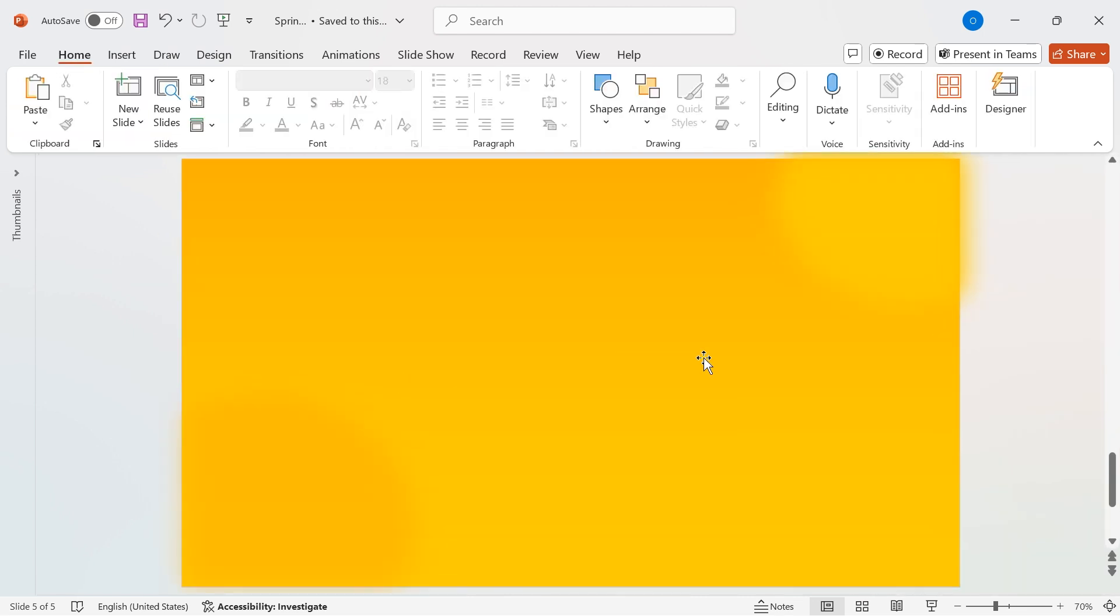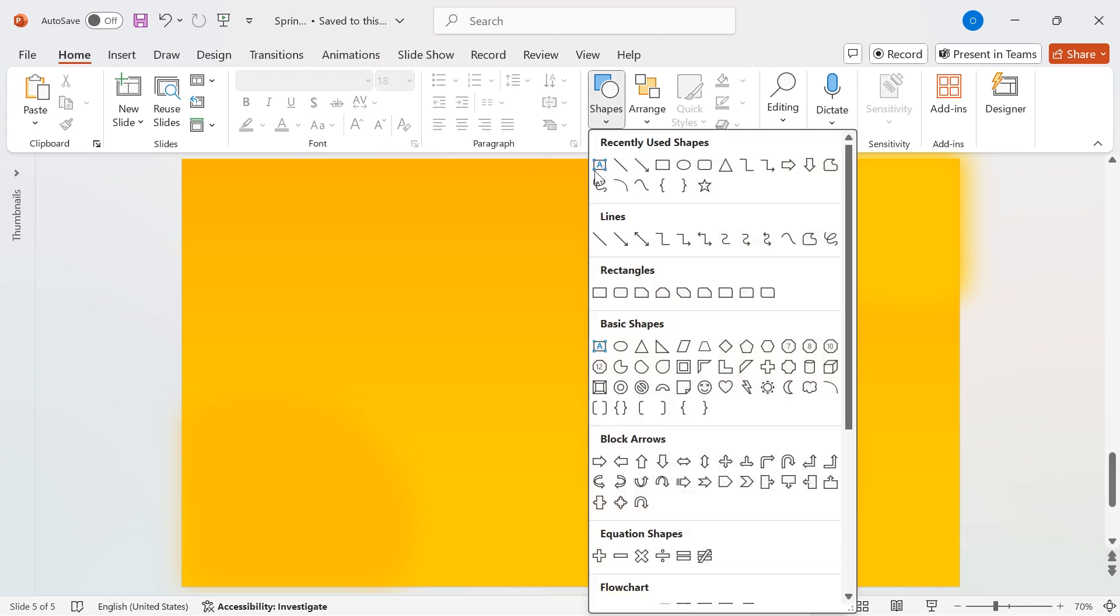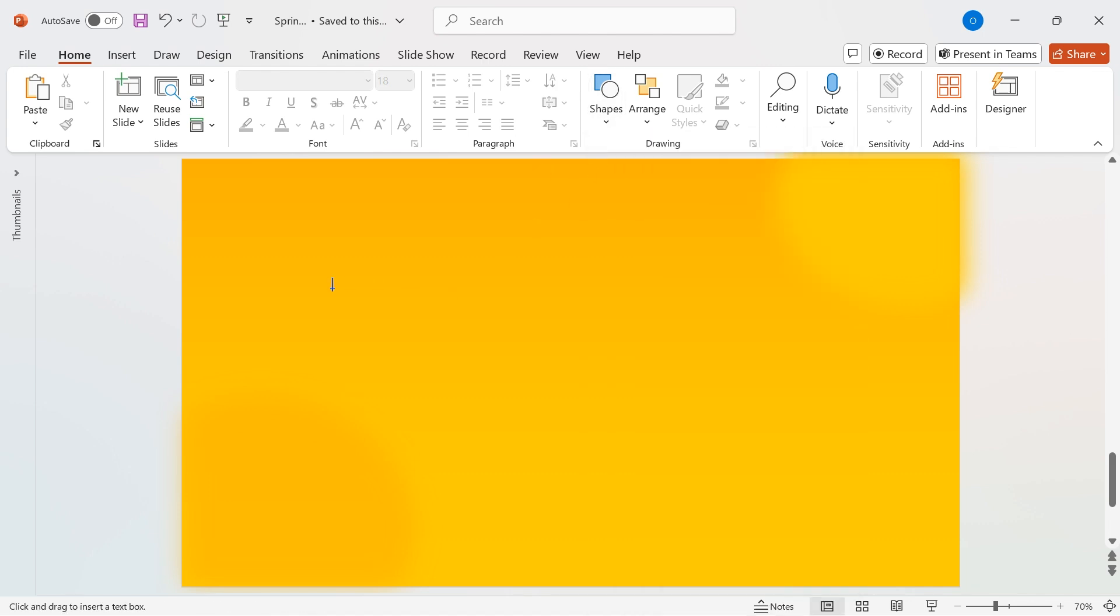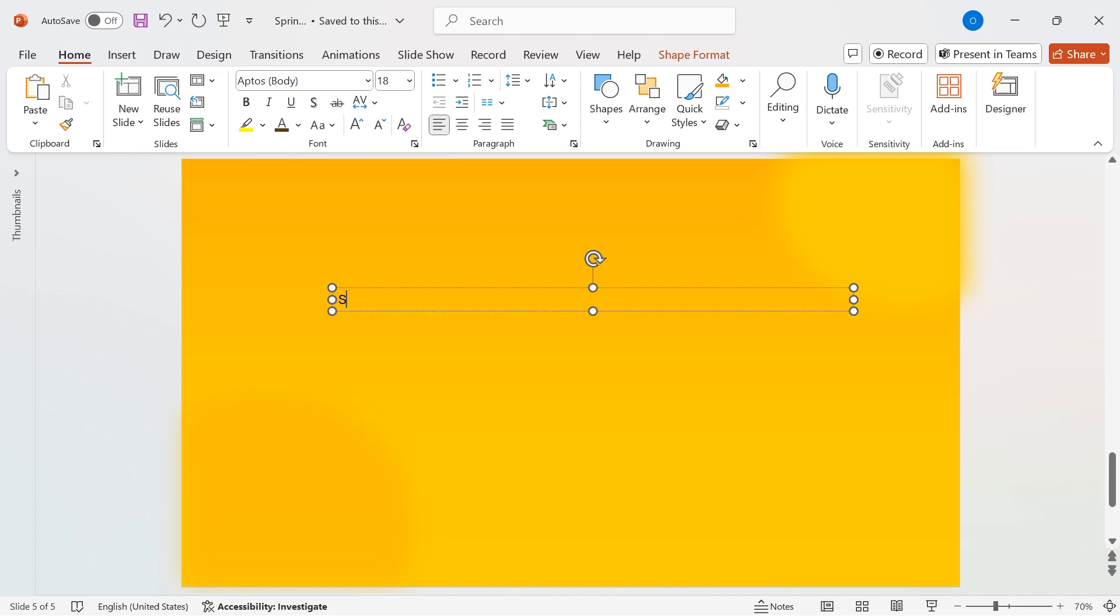Now, let's add our main title to bring the design to life. Go to Shapes, select the text box, and place it on the slide. Type your desired text. In my case, I'm writing Spring.